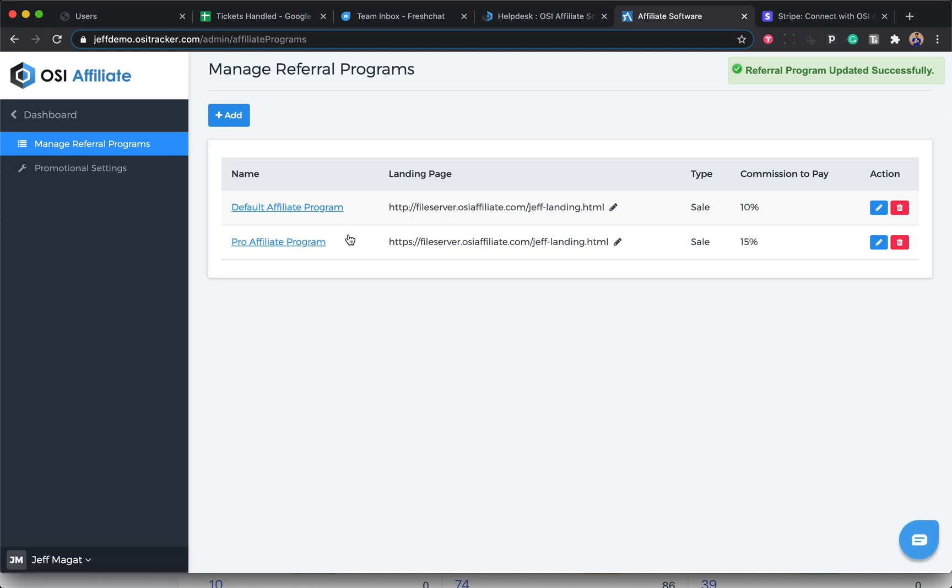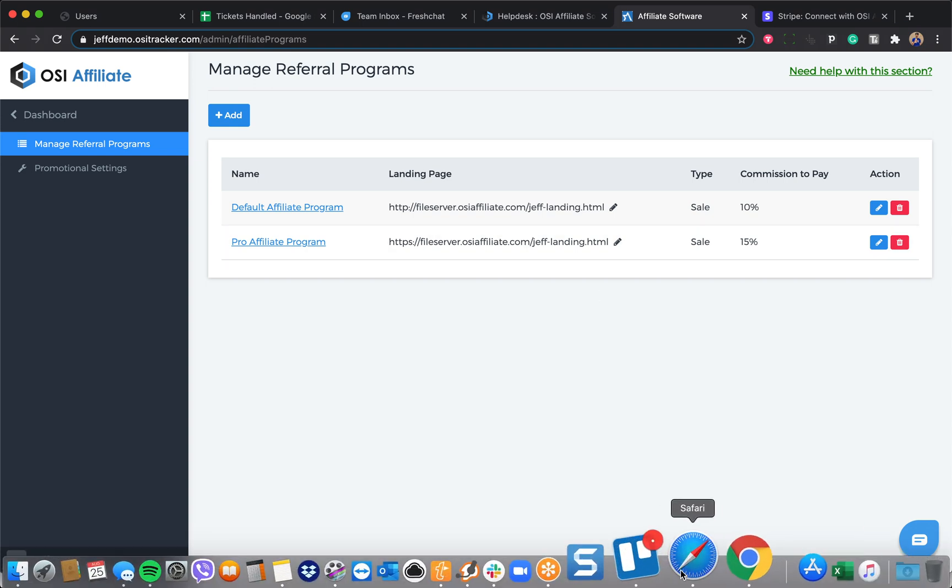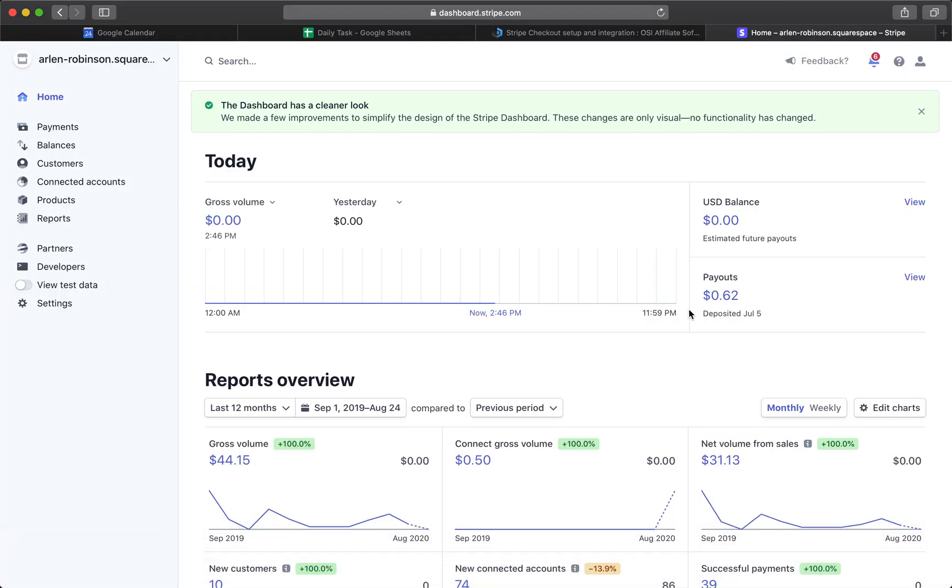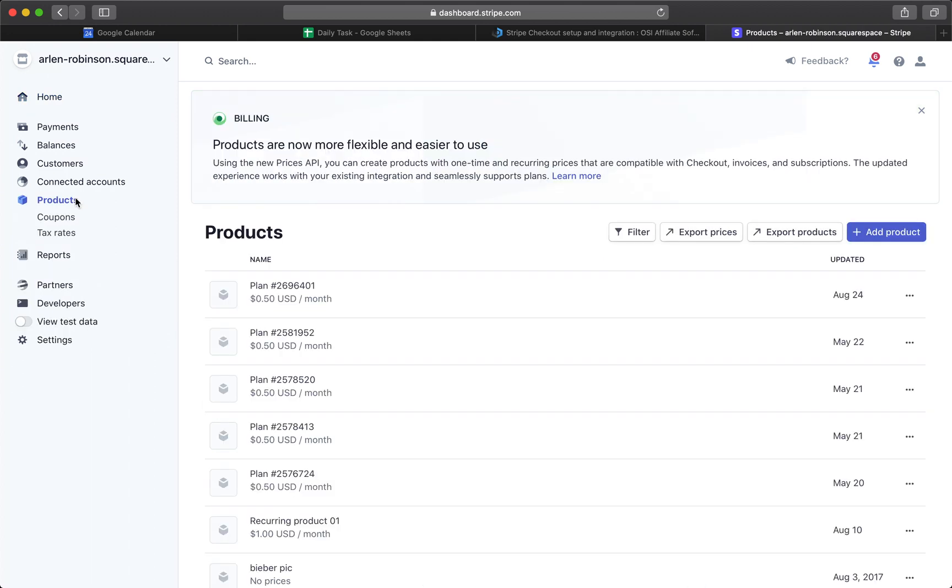Next, to generate the button codes on your Stripe account, just log into your Stripe account and click on Products.